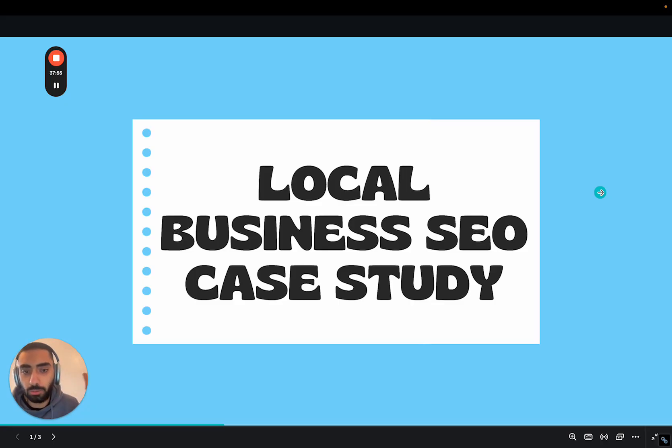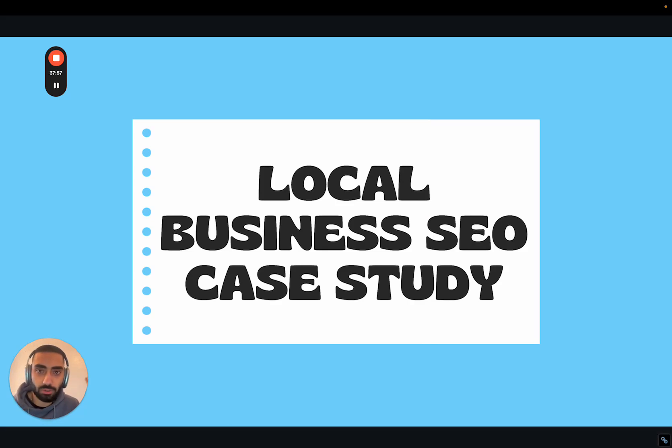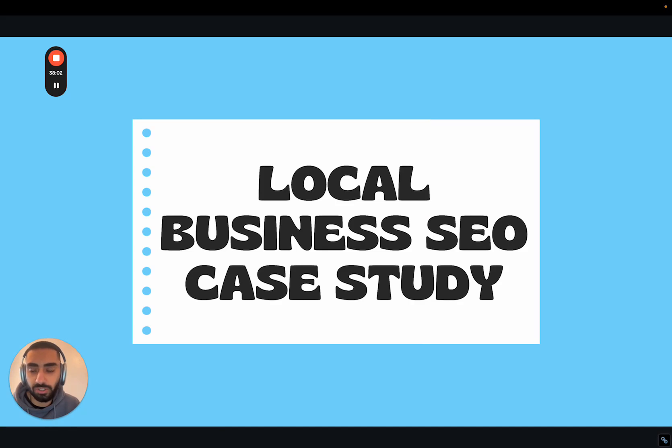So that has been my local business SEO case study. If you guys do have any questions feel free to drop them down below. If you want to hire me for SEO consultancy make sure to check out kasradash.com. Thanks!